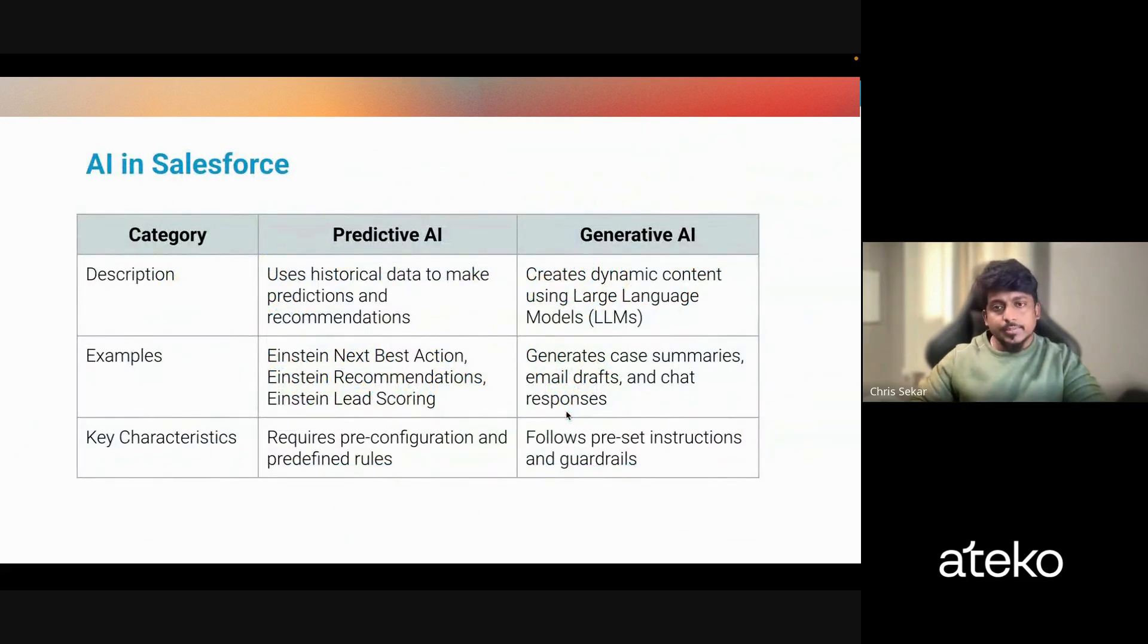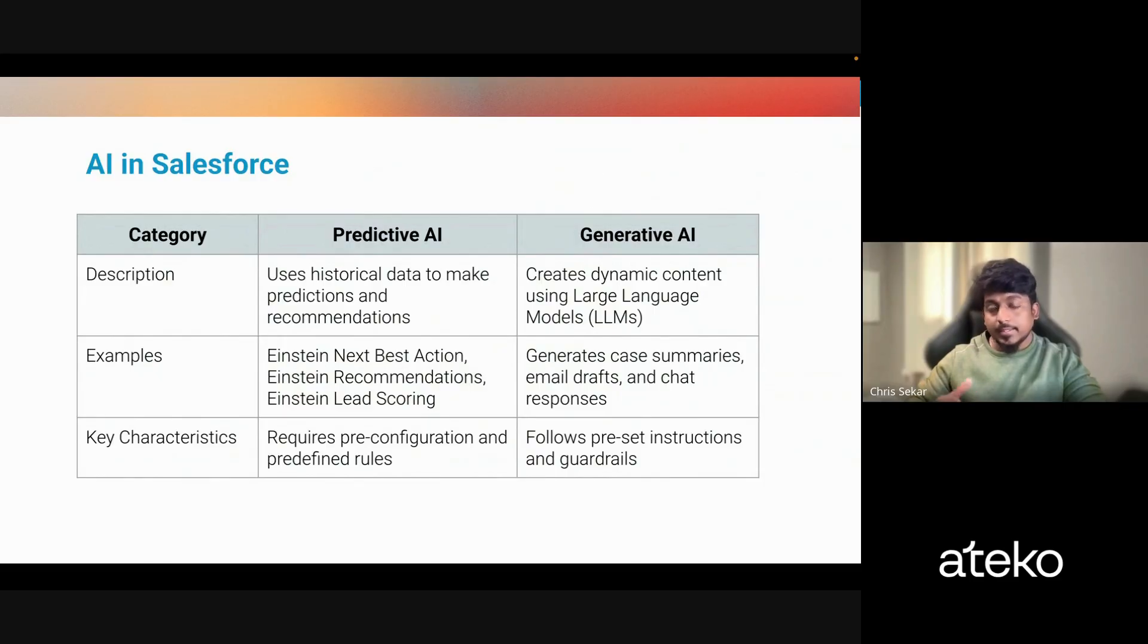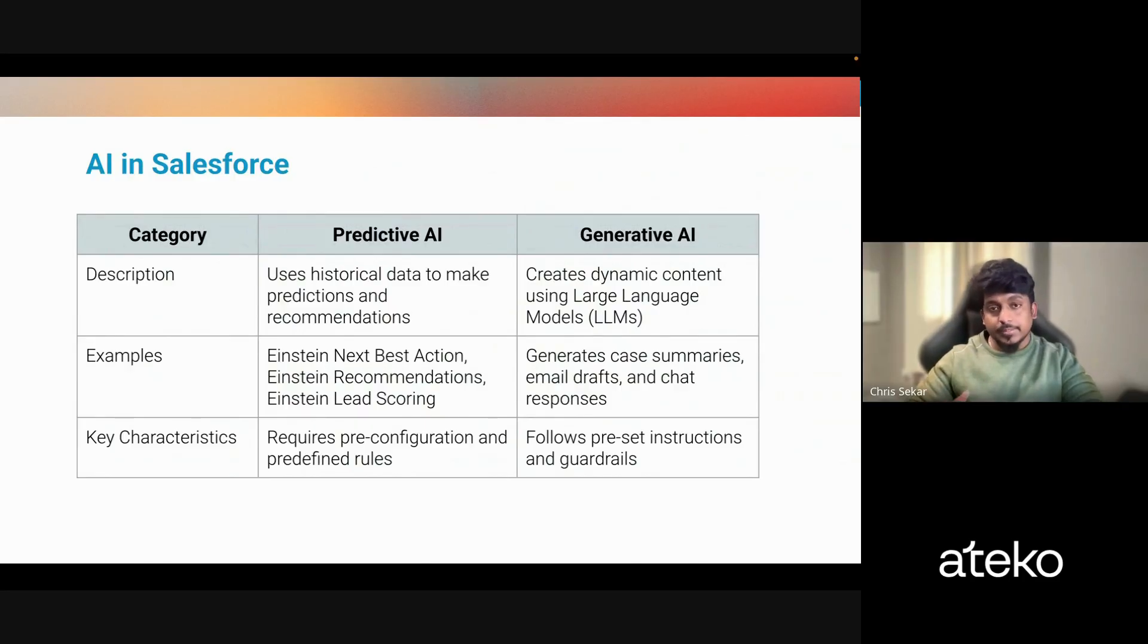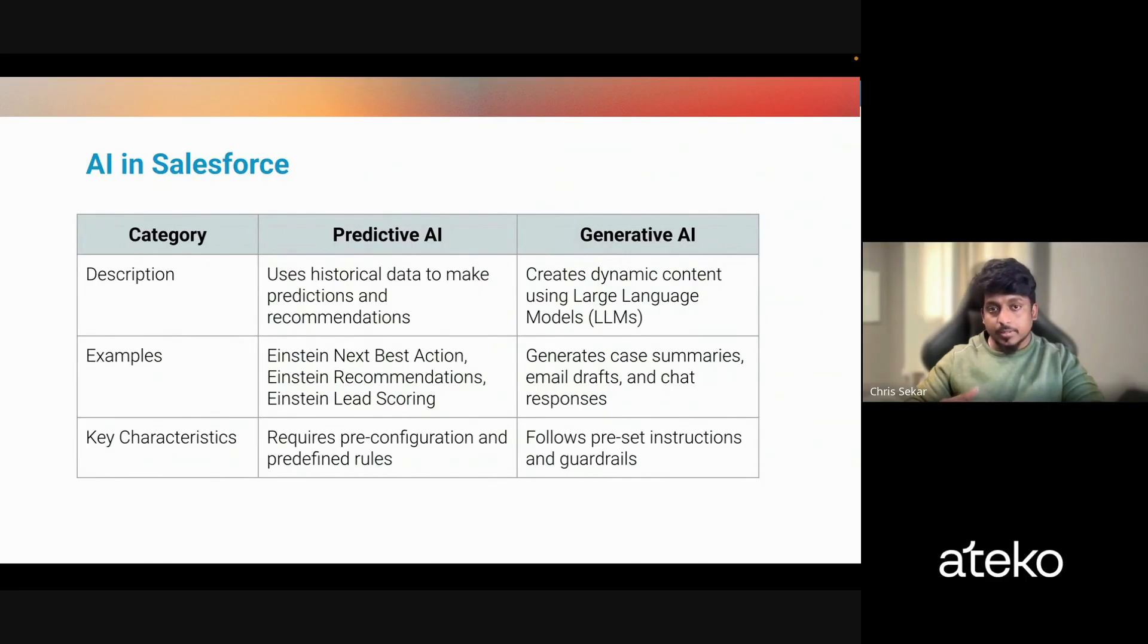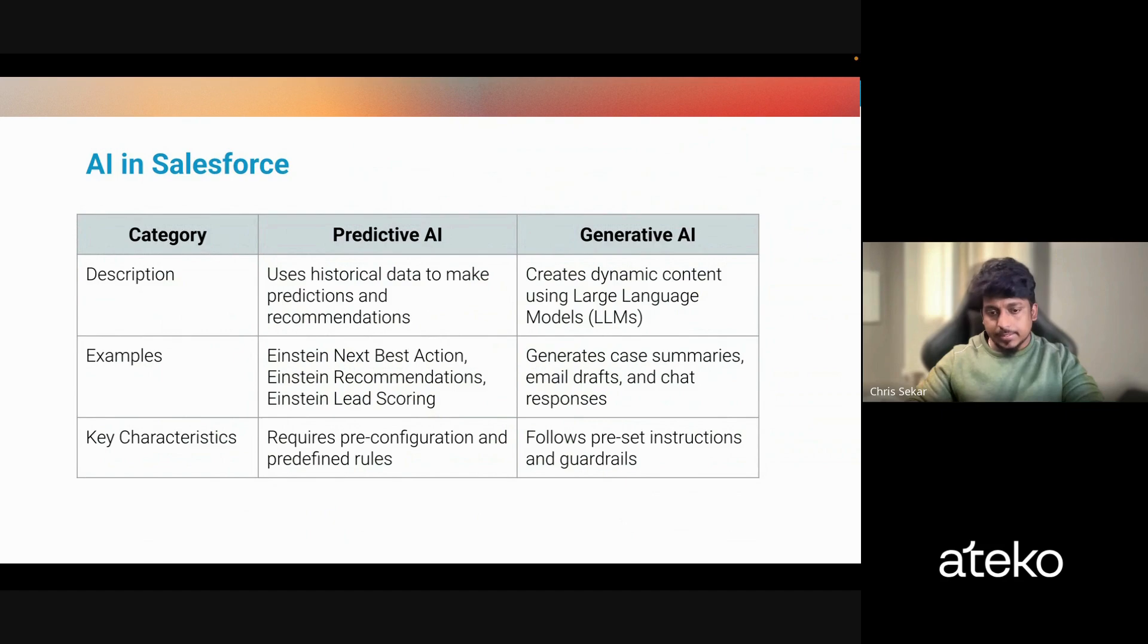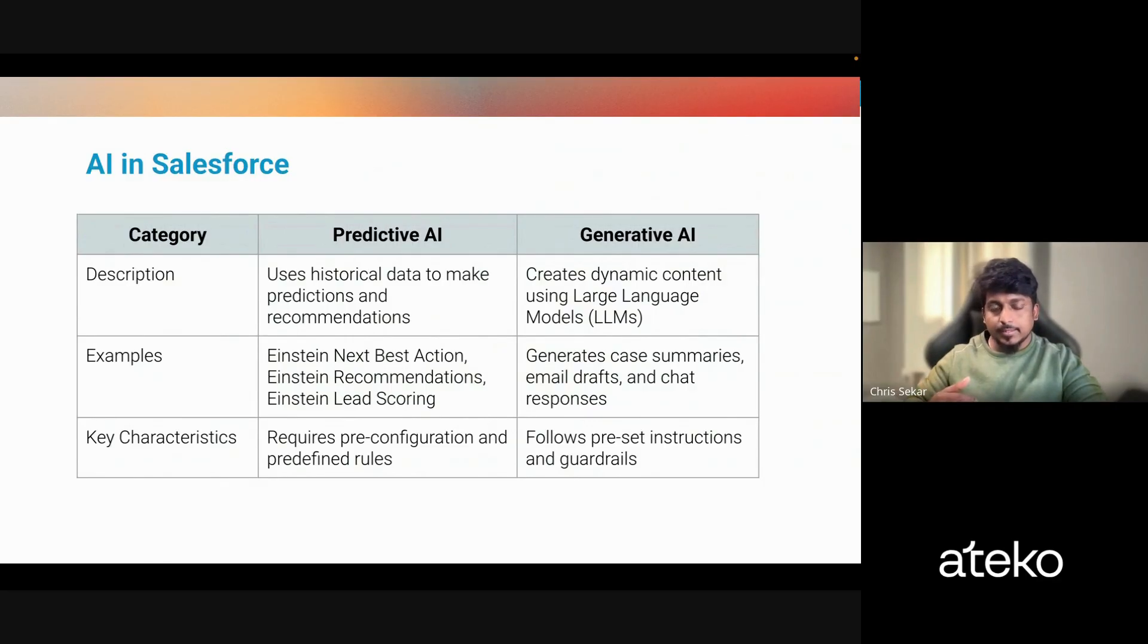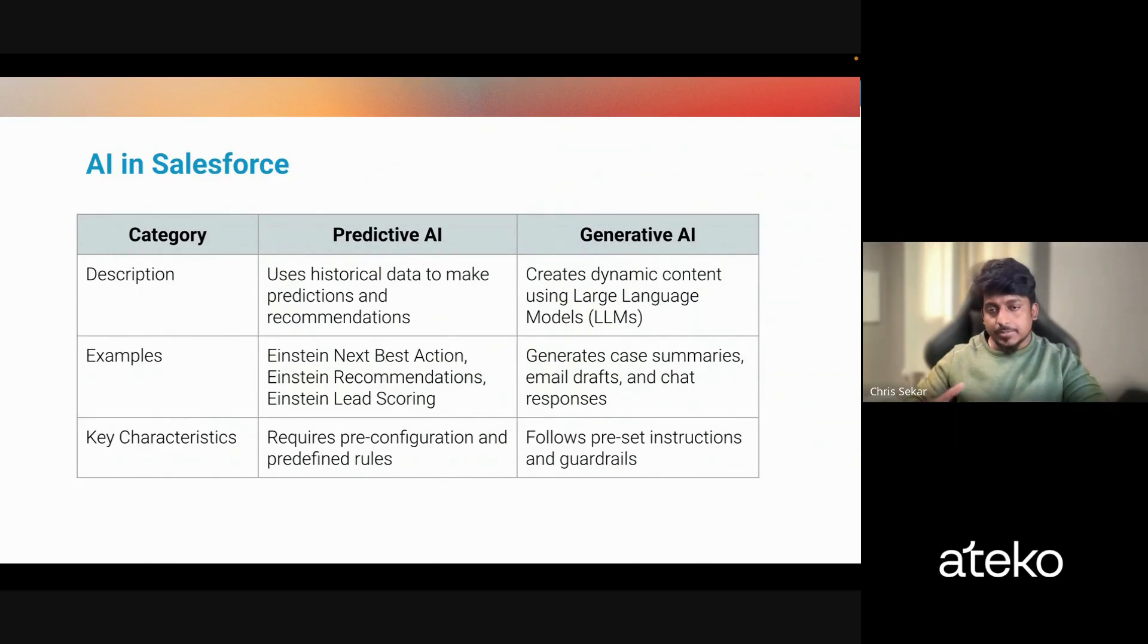So before we dive into learning about AgentForce, I'd like to take a step back and discuss what's Predictive AI and Generative AI. Predictive AI is something which Salesforce has been using for more than a decade now. With Predictive AI, users can get predictions and recommendations from the historical data that's available in the org. This requires configurations and rules to be set well in advance. Some of the features are Einstein next best actions, recommendations and lead scoring. All these features require the admins to set the instructions or configurations well in advance.